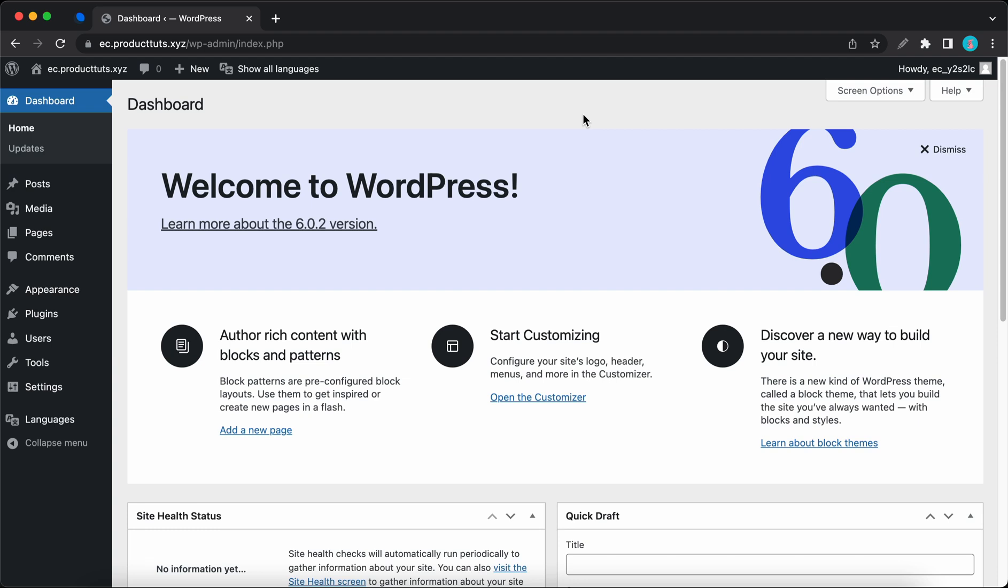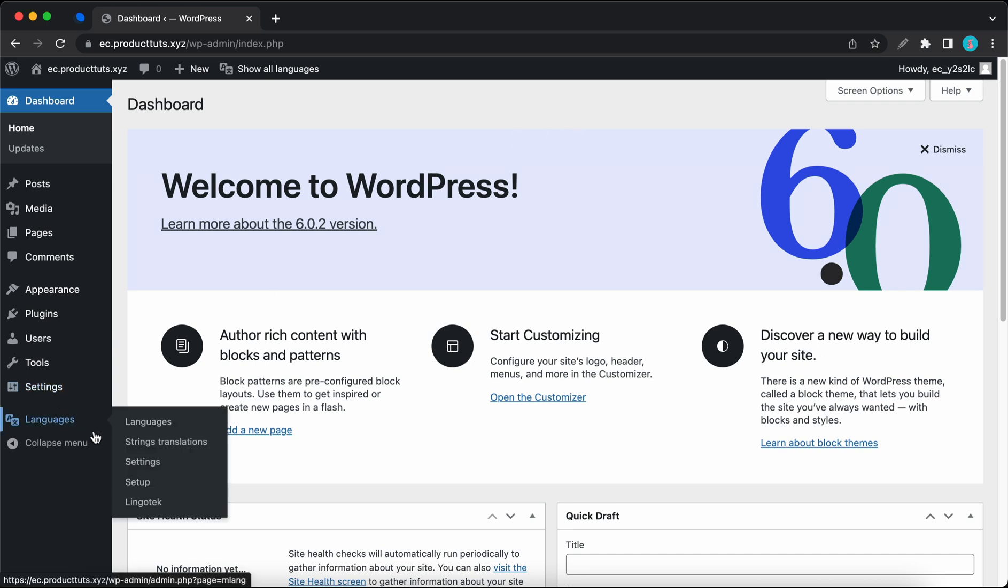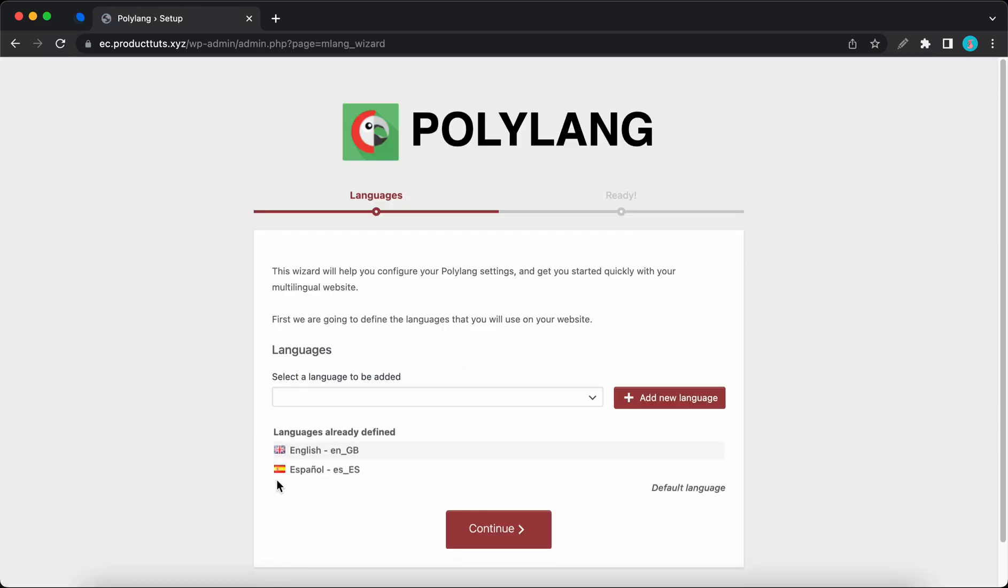First you'll need to ensure that you have two different languages set up. So for my example, I'll be using English and Spanish. We can see the two languages here.